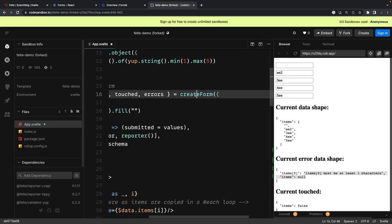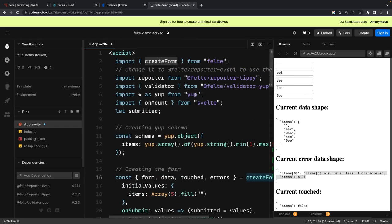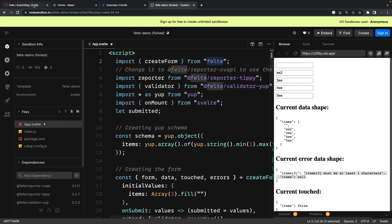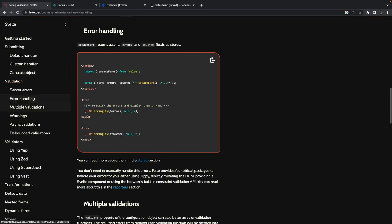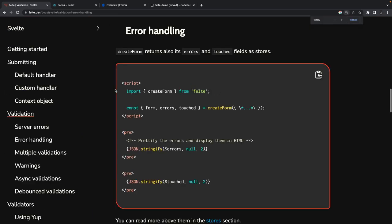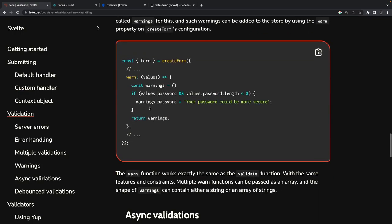We can also look into how the error handling is done. You can see once you get the errors, you can access errors using dollar errors, dollar touched property, similarly dollar form, dollar data. You can add multiple validations.